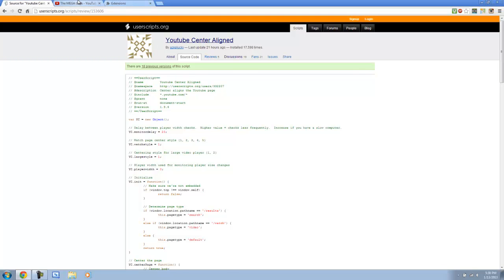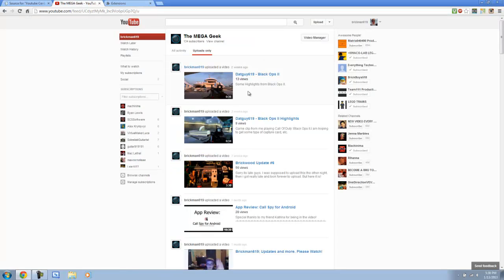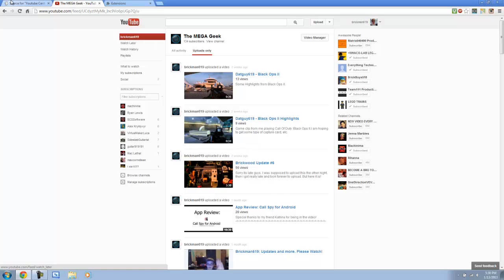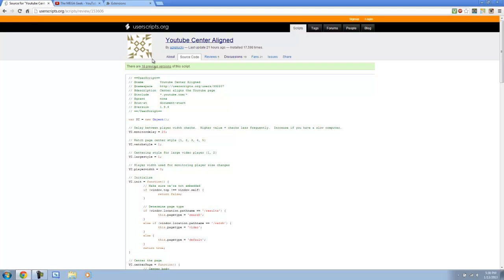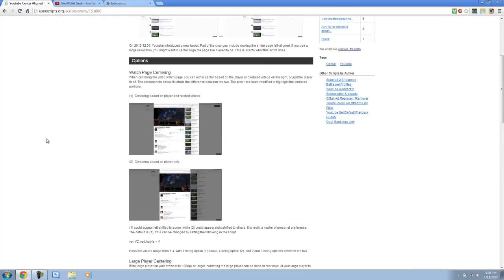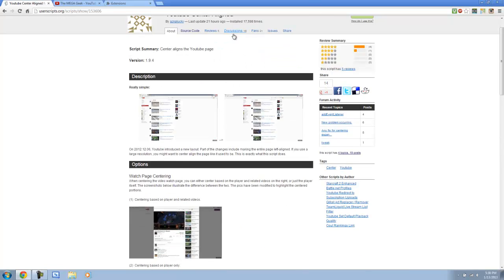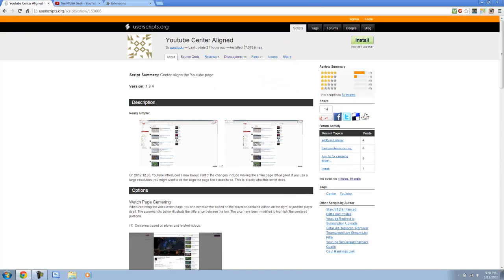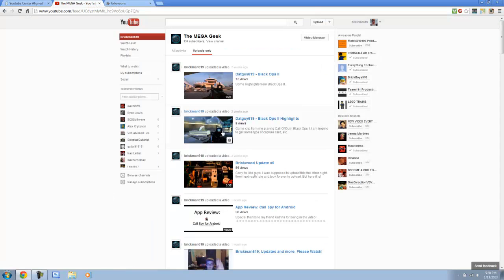And yeah, so that is it. That is how you center the new YouTube layout, which I like the layout, except it's not centered. But now, thanks to this wonderful developer by the screen name of AZNPlucky, they have figured out how to install this. And apparently, it was updated 21 hours ago, so I've got a new version. And it's been installed 17,598 times. Let's get that up because this is a wonderful extension.